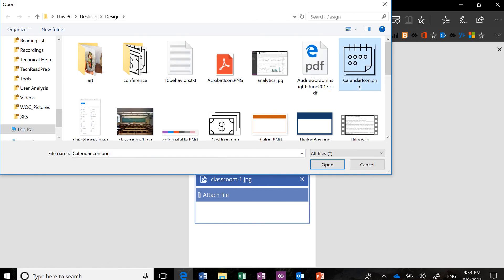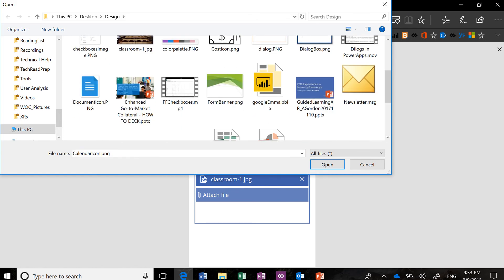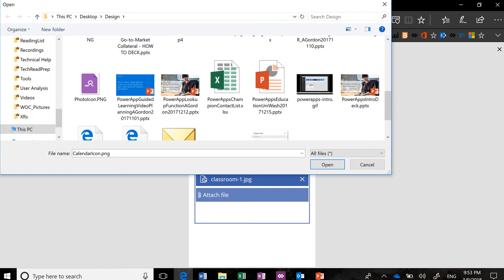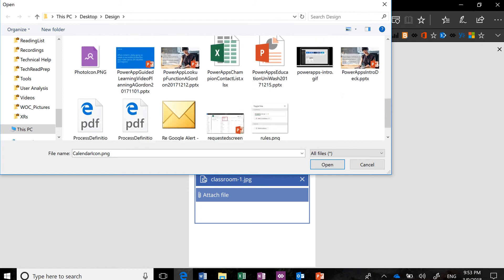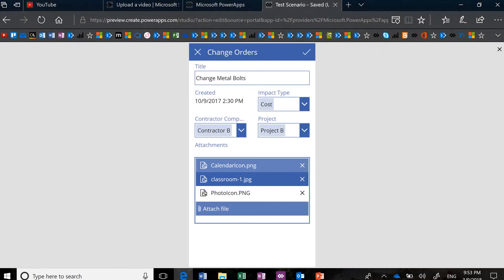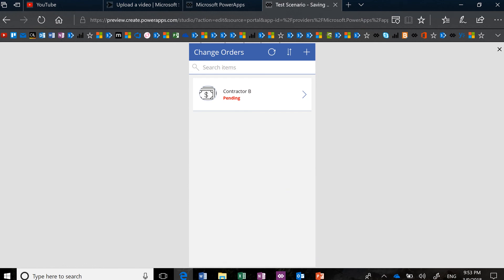Let's pick another picture file. This icon here. Okay. So now I have three files in there. And remember, you have to save for your files to stay put.